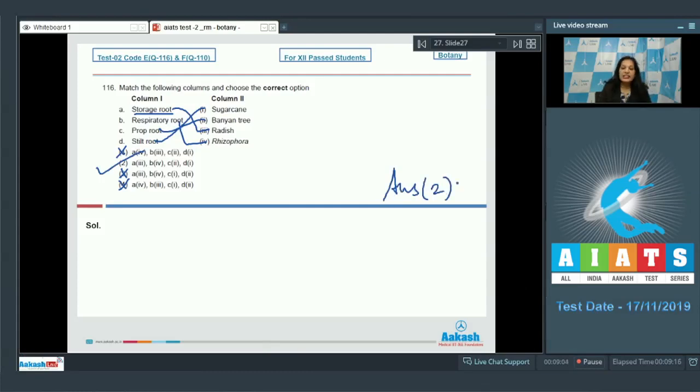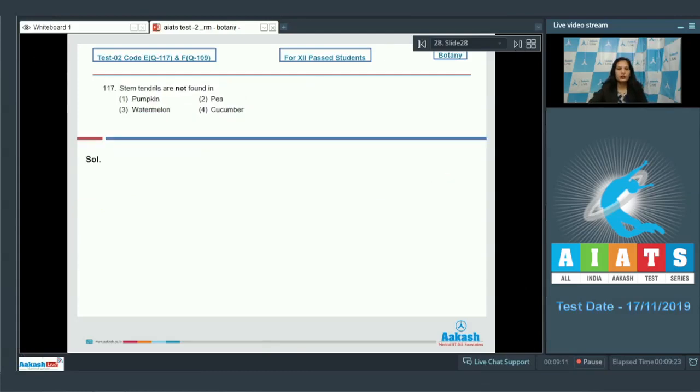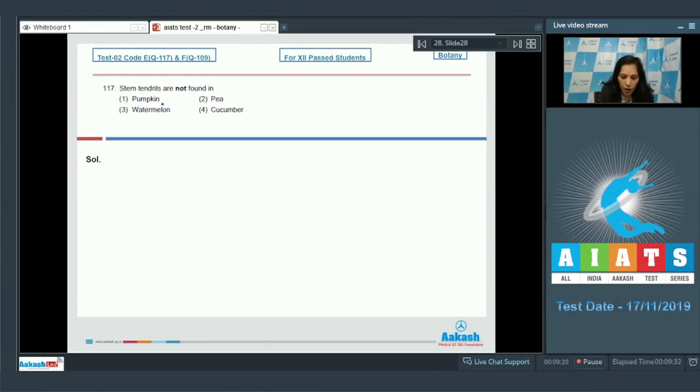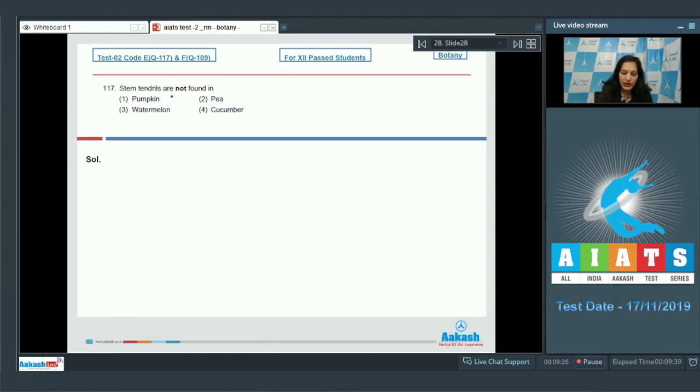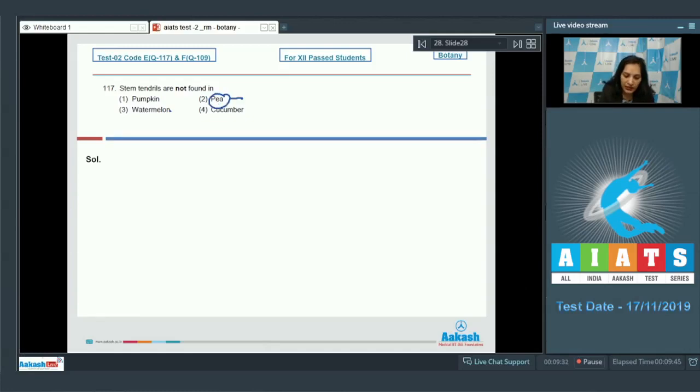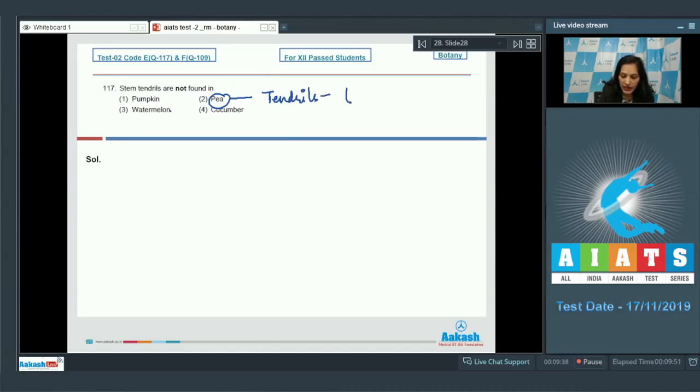Question number 117: Stem tendrils are not found in - see the given options are pumpkin, pea, watermelon, and cucumber. In all the given options you will find tendrils, but in pumpkin, watermelon, and cucumber there are stem tendrils. But in pea, the tendrils are modified leaf, so leaf tendrils are seen in pea.